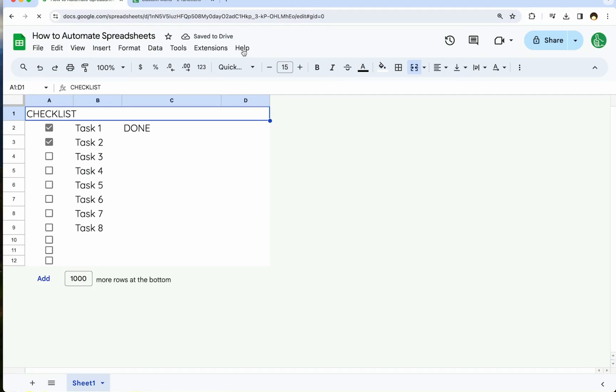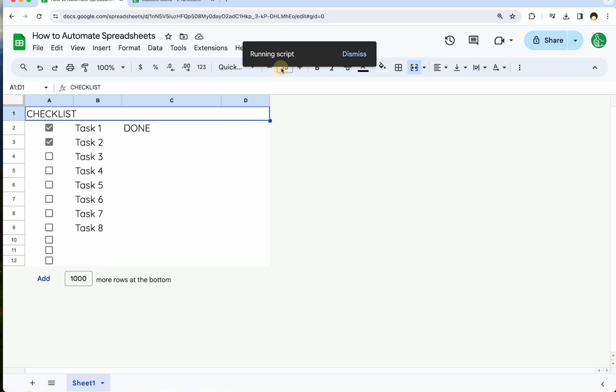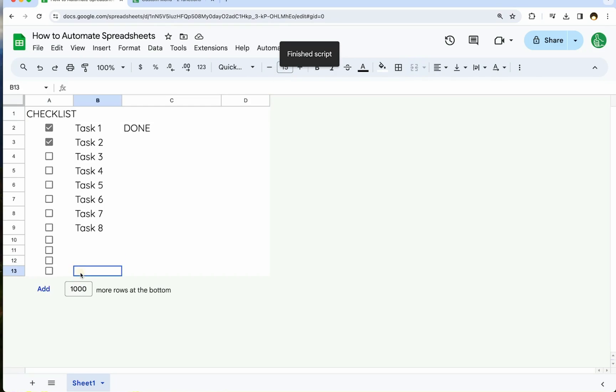So I'm just going to refresh it and we'll see what happens. Right next to help, there will be another menu that shows up here. And so right now, I do not have to go into Apps Script at all to use this automation. I can go up to automations menu and click add row. See if it works. Fingers crossed it works. We have created a new row. Okay.